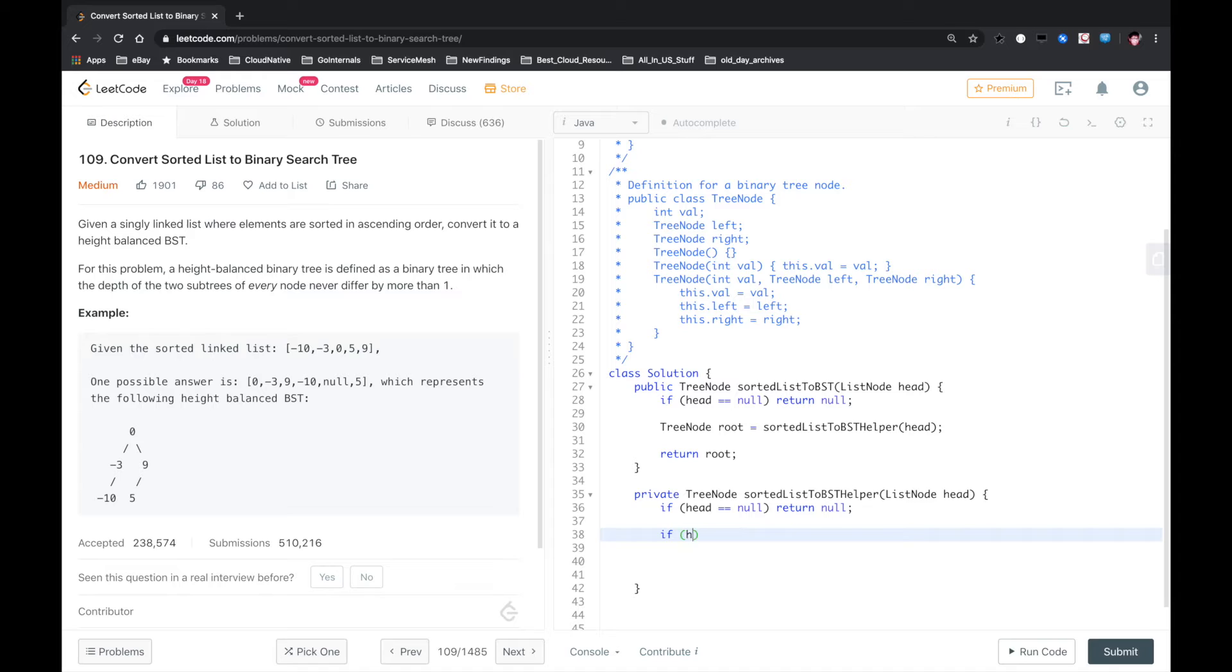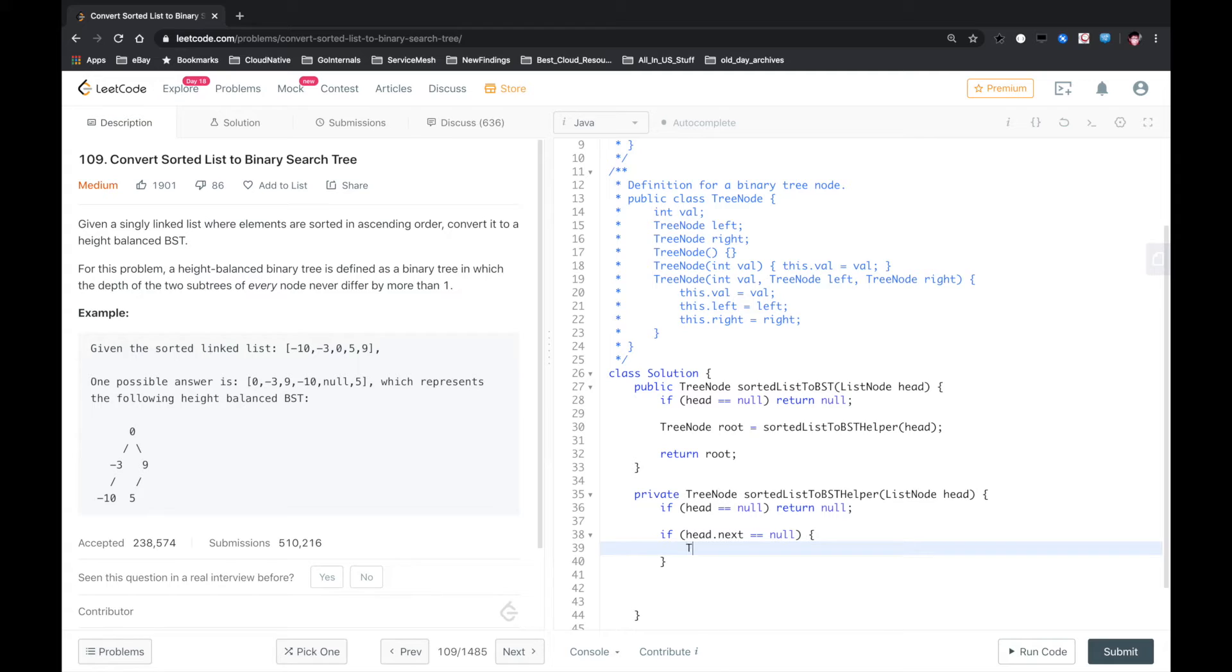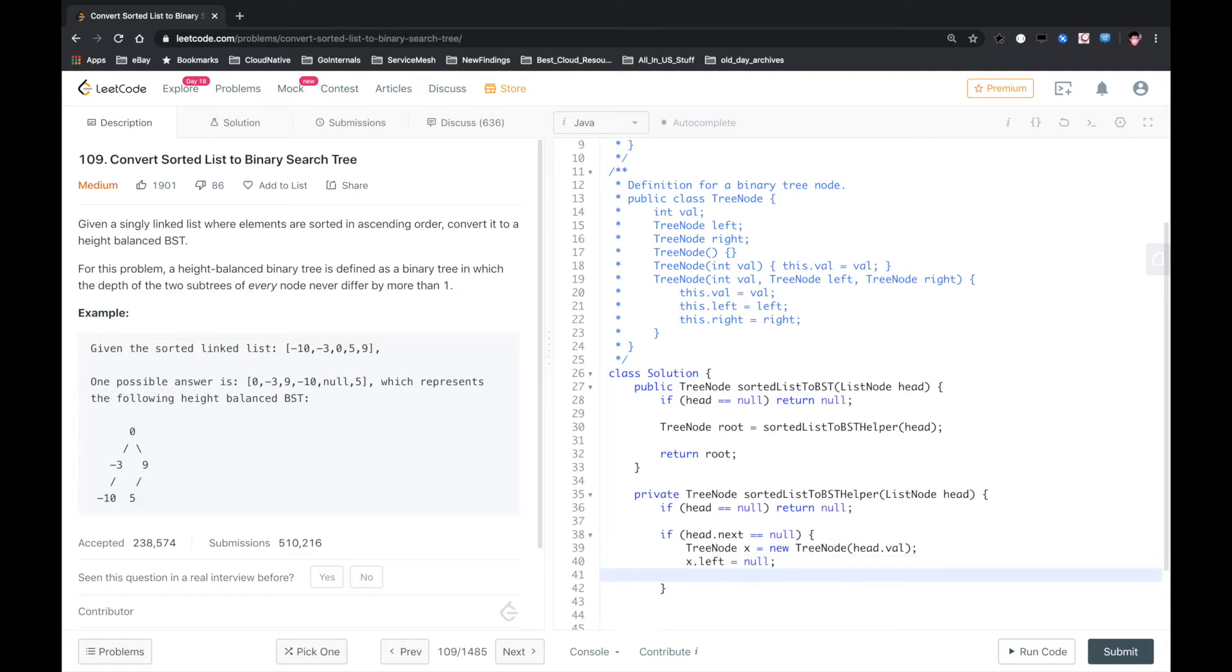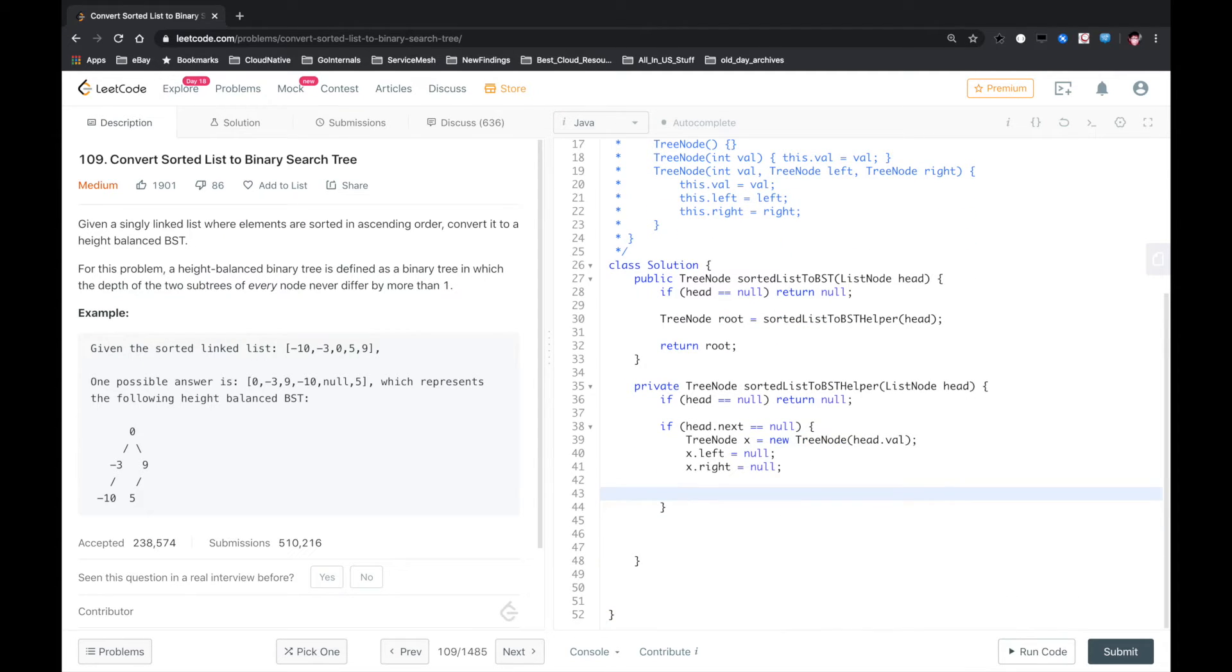If there is just one node in the singly linked list, what we need to do is create a new TreeNode. The value is head.val. We assign left to null and right to null because we know it's just a leaf node, and then we return it.